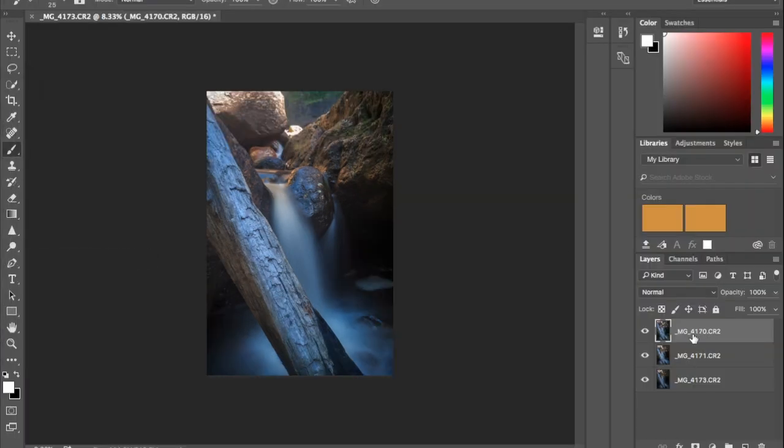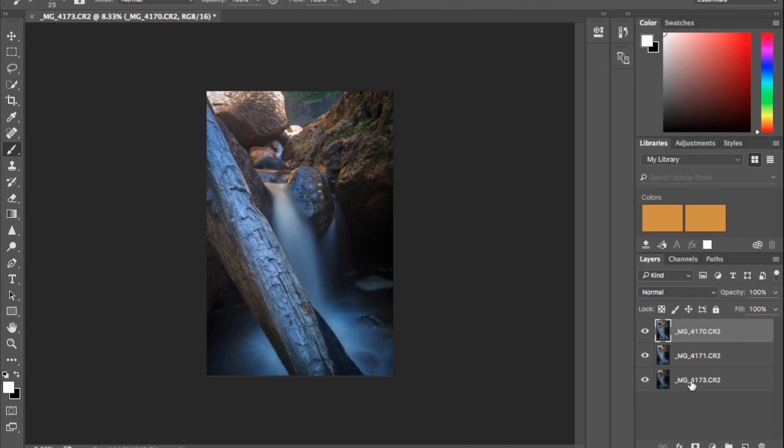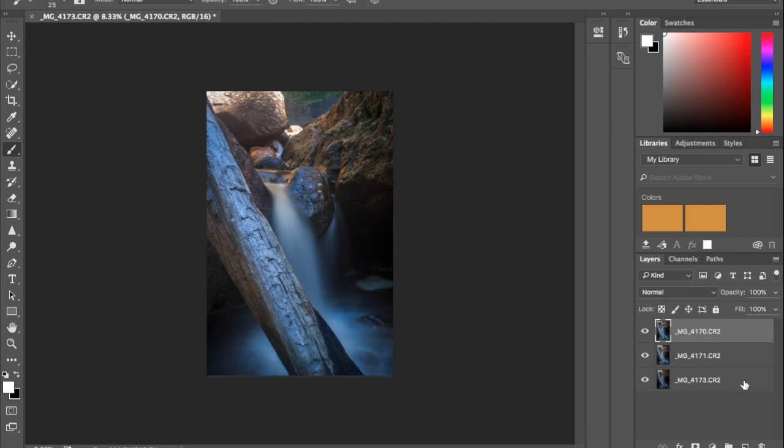So here we are in Photoshop and they've opened up as layers. Now you can rename these if you want to to foreground, mid-ground, background but I haven't because I know what order they were taken in by the file numbers as foreground, mid-ground, background. So what I'm going to do is I've highlighted the first one, I will hold shift and click on all three.